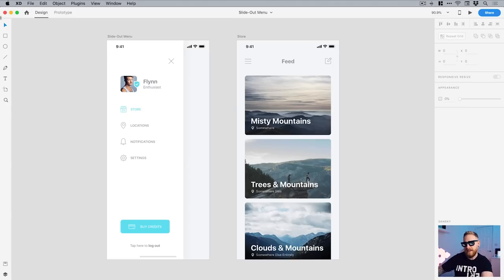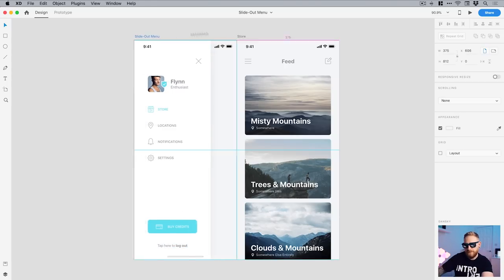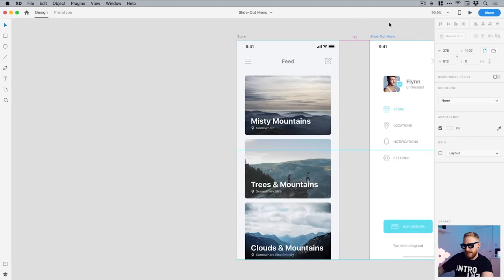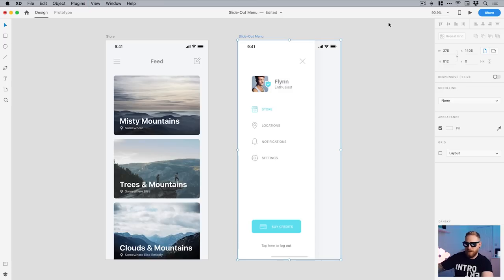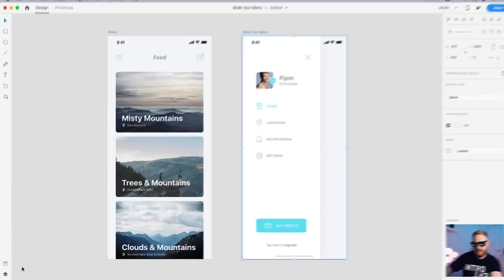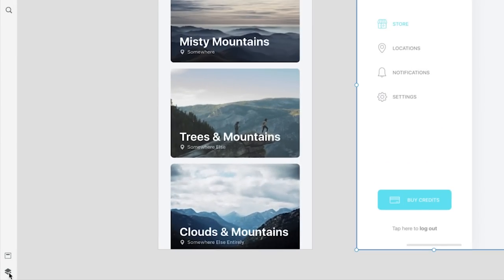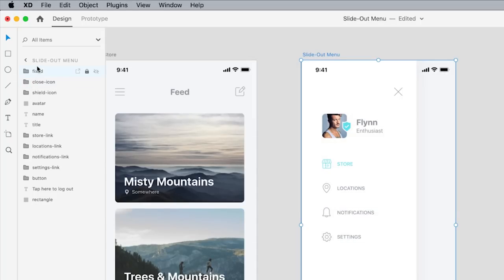So you can see I'm in XD now and here we have two artboards I've created. So we have one here that is a content feed on the right and we've got the slide-out menu on the left. And in fact, I'm actually just going to swap these around. I think it's going to make a little bit more sense to me in my head. So first of all, I've created the content. If I go to the layers panel in the bottom left corner, I can just click on each of these artboards and you can see I've named all of the layers. So structuring your files, your artboards in XD is super important.